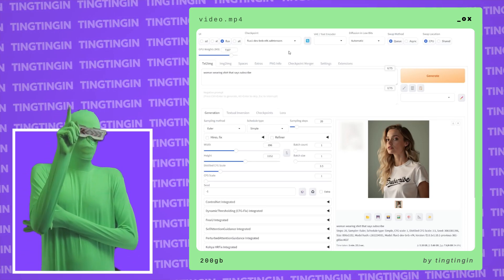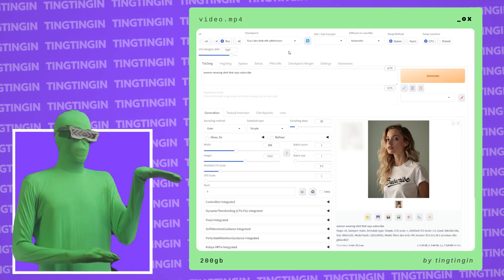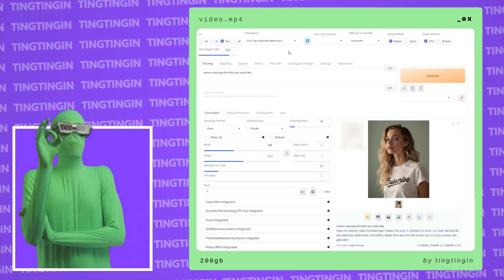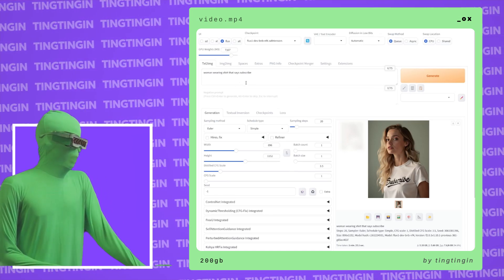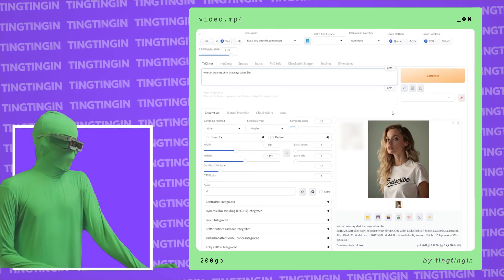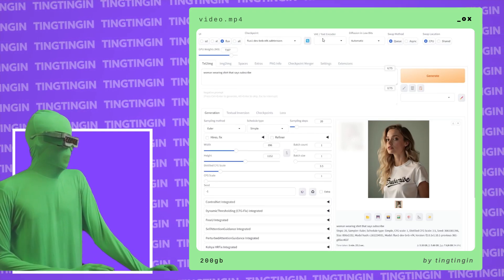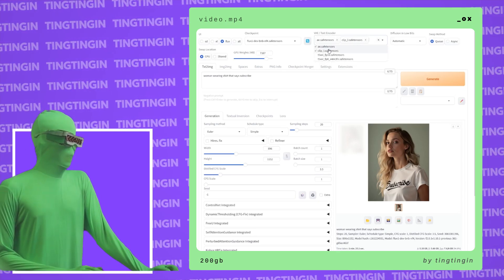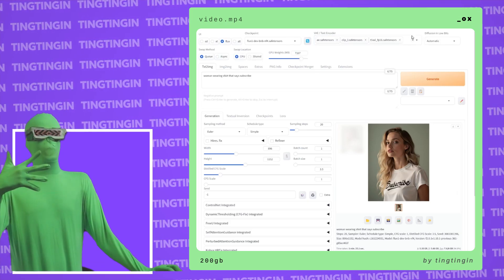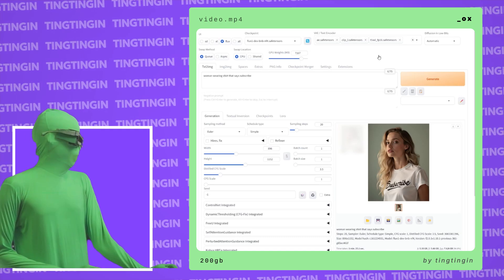One thing I forgot to mention: the NF4 V2 model is slower in ComfyUI, but on Forge it's not slower. That's because the memory management inside of Forge is much more efficient than inside of ComfyUI. You can see here — 'woman wearing a shirt that says subscribe' — and we have the image of the woman wearing the shirt. Important to note: if you want to run the dev model or the FP8 model, you want to come here to the VAE/text encoder section and select the AE.safetensors as your VAE, select clip L as your text encoder, and select T5 FP16 or T5 FP8 as your text encoder. Then you would generate. So this is the setup if you're using the dev model, the FP8, or the FP16.